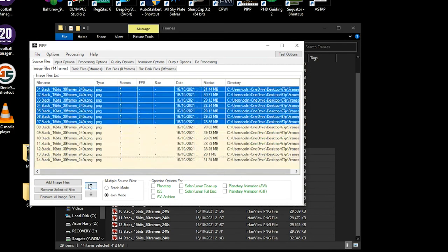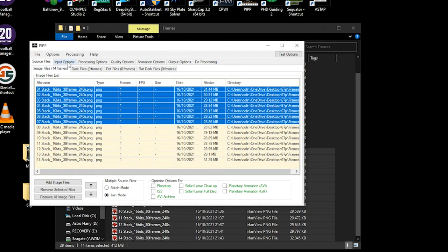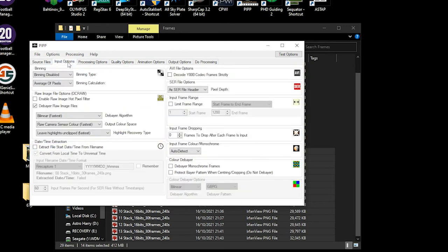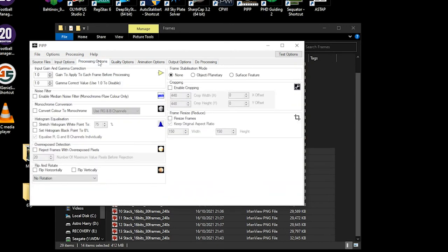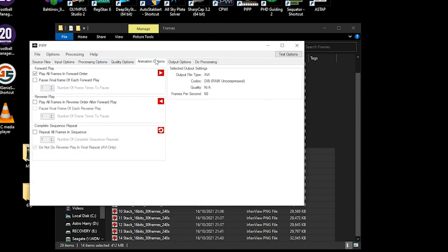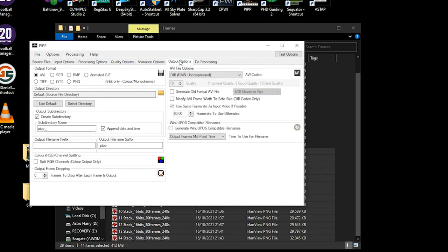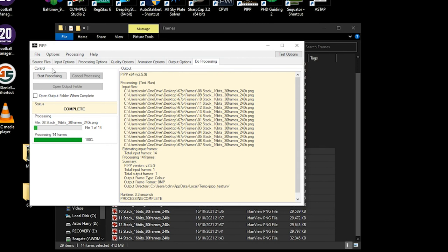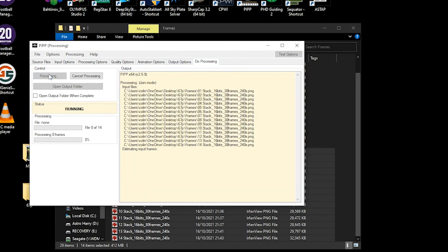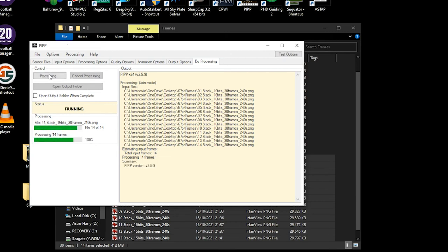I've sorted them all in order. It's straight away recognized it's join mode so we're going to create a little mini movie. You can go through the input options which are fine, processing options which are absolutely fine, quality options don't matter. Animation - you want to set your frames per second. In something like this let's say we want to do two frames per second, because if you do it too fast, there's only 14 frames in this. Then you click do processing, start processing. This won't take any time at all, just quickly flick through them all.